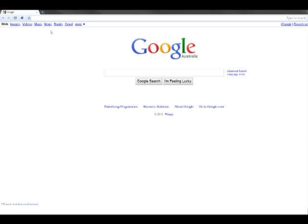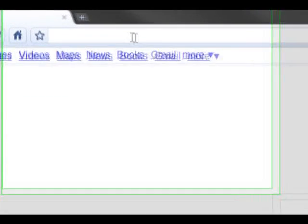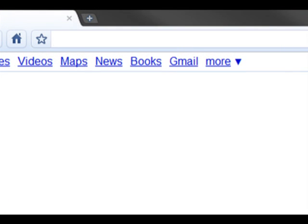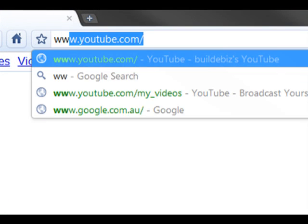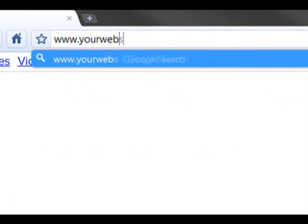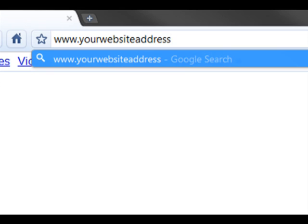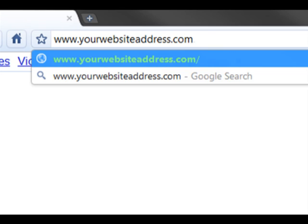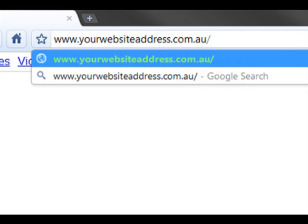At the top of any internet browser is an address bar. Here, you need to type in your website's internet address followed by forward slash admin.